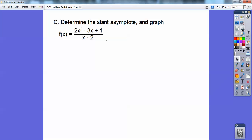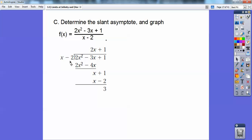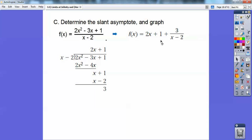So let's determine the slant asymptote — this one is one degree more in the numerator. x squared is one degree more than x. I'm going to do long division: divide x − 2 into 2x² − 3x + 1. x times 2x gets me 2x², and 2x times −2 is −4x. Subtract — those cancel. Negative 3 minus (−4) is 1, so there's 1x. Slide down the +1. x times 1 gets me 1x, and 1 times −2 gives x − 2. Subtract again — those cancel, and 1 − (−2) = 3. The result is 2x + 1 with a remainder of 3 over (x − 2).